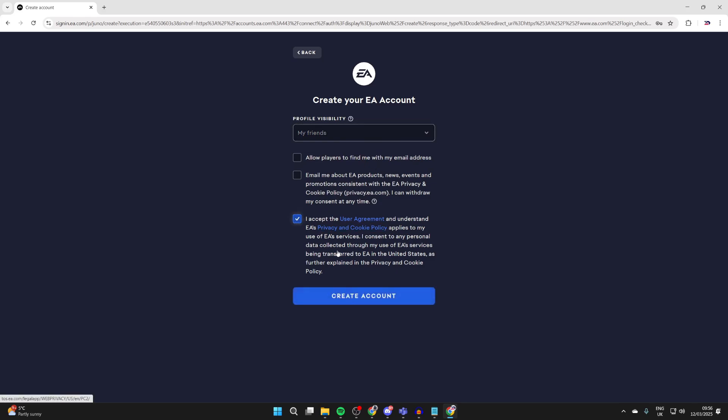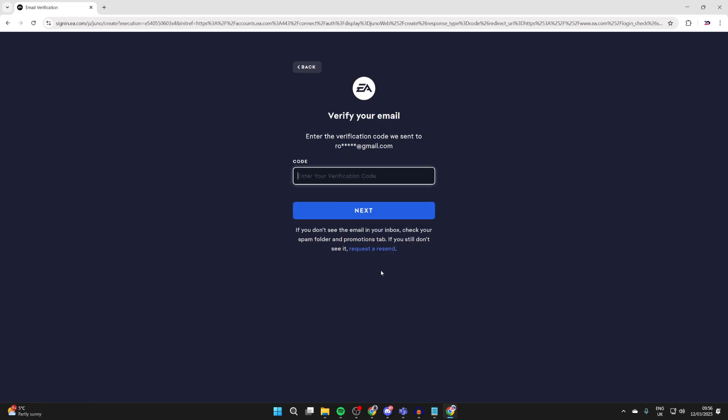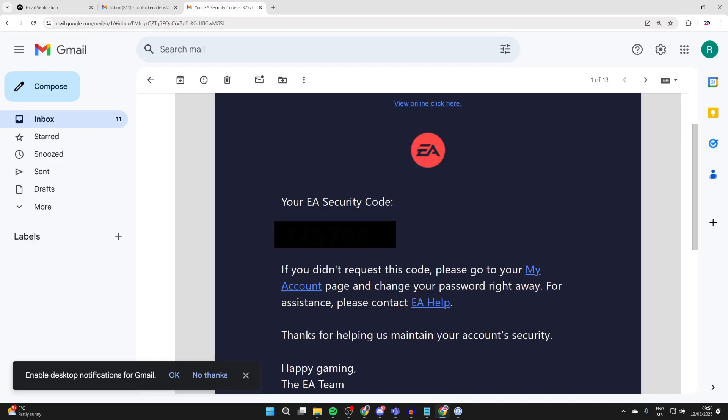I've already read them, so I'll press create account. You're going to be sent a verification code, so go to your inbox and get it. The email will go and look like this.